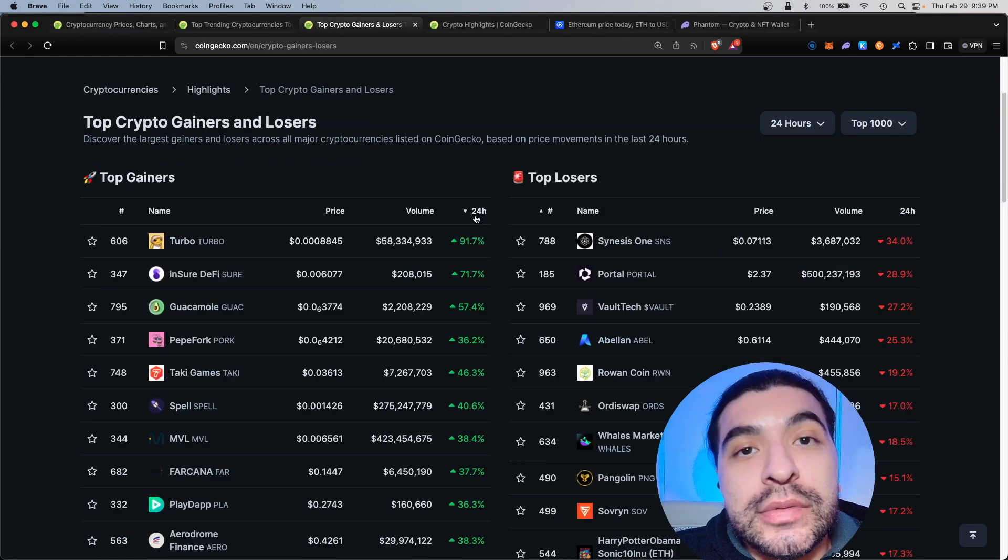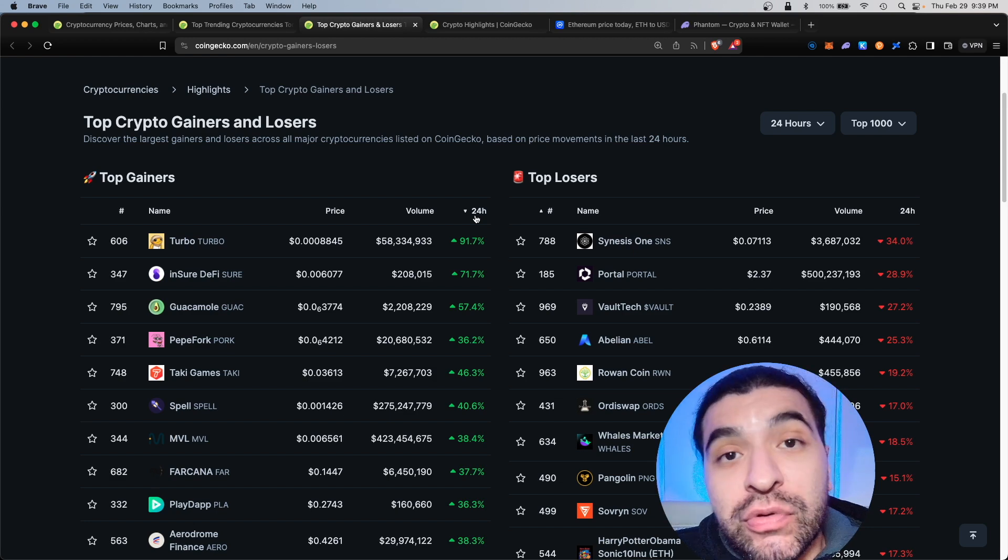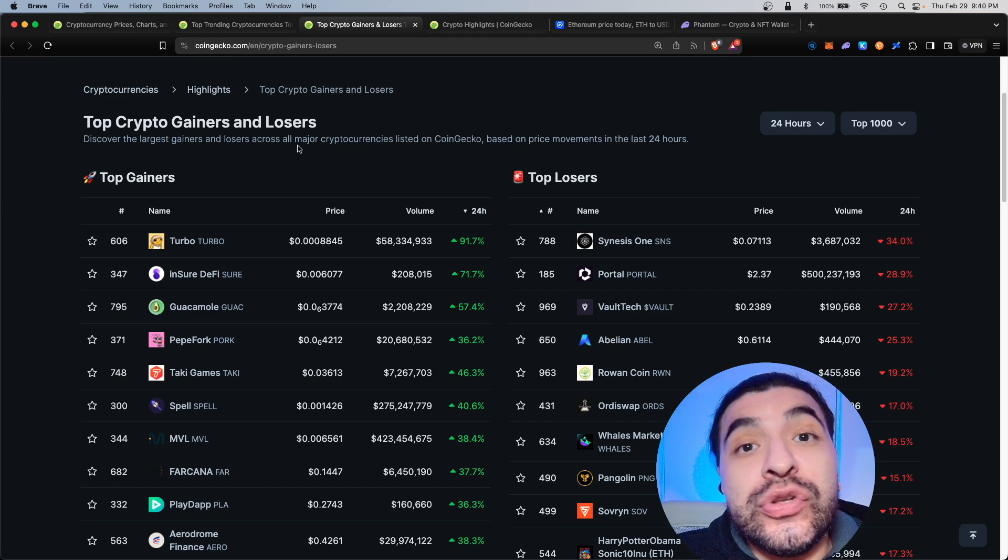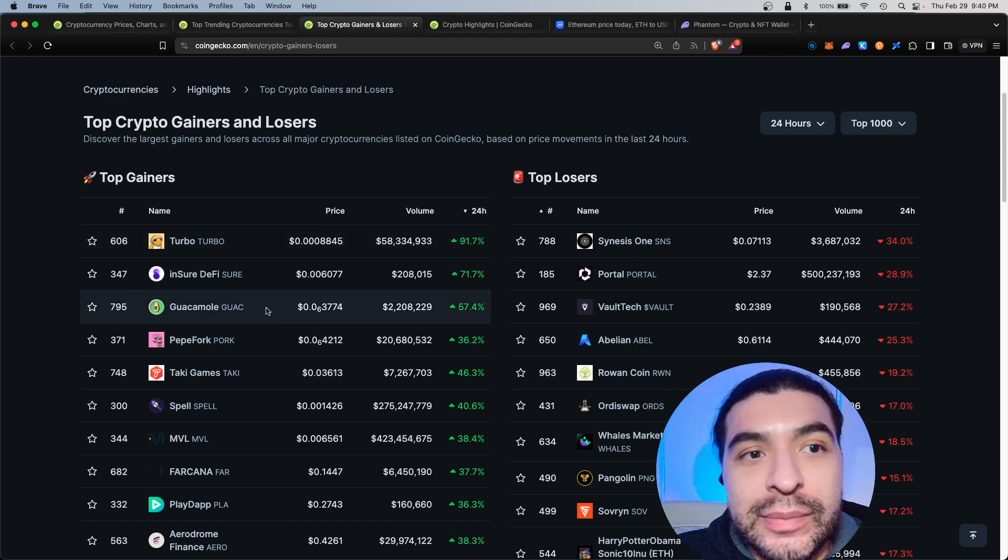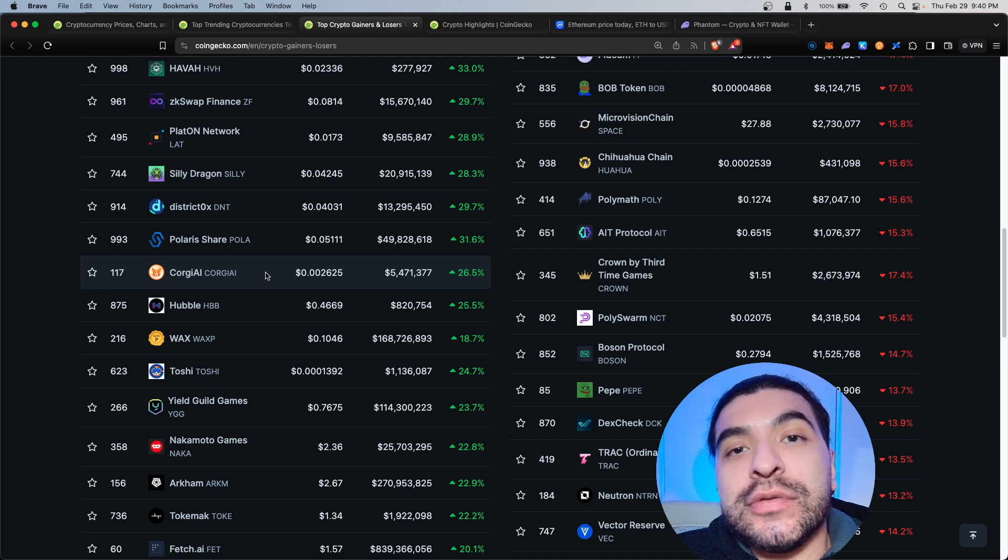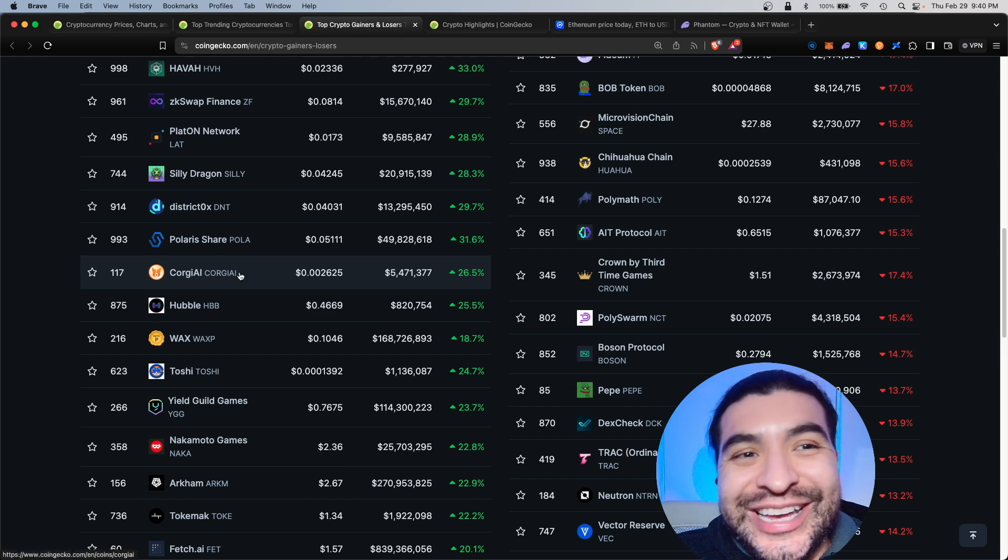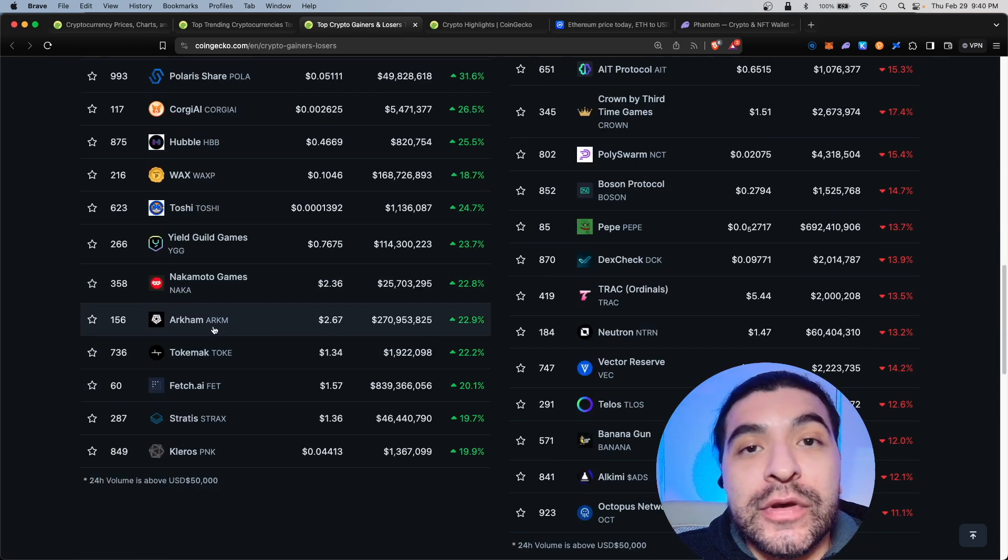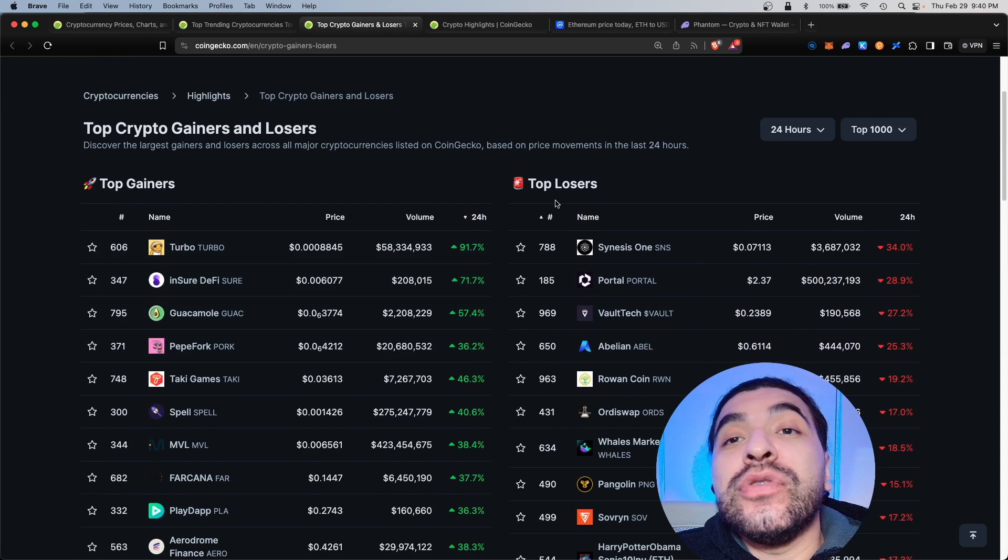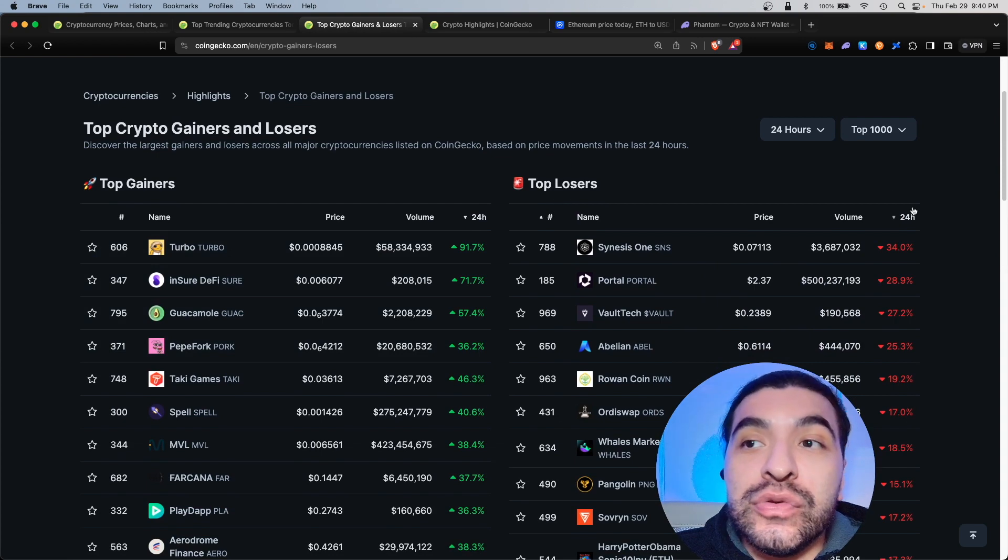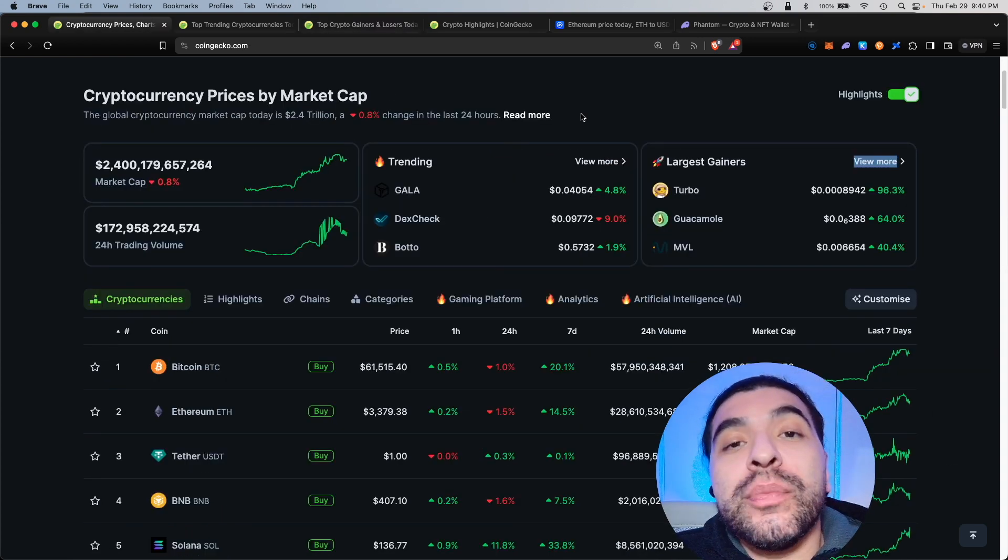Back on the home page we open the largest gainers page, so same logic applies here. You can sort by the percentage gain in the last 24 hours. We do see turbo is up, walk is up, even other AI meme tokens such as corgi AI, wax, or the arcam token. Within the same page you can even view some of the top losers of the day.